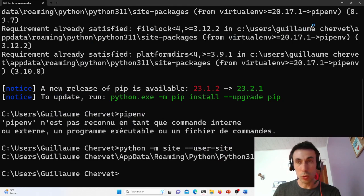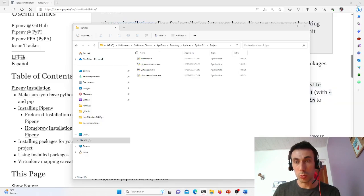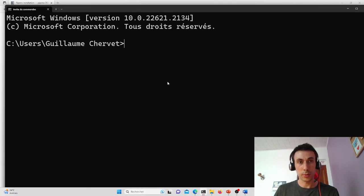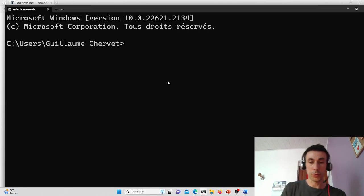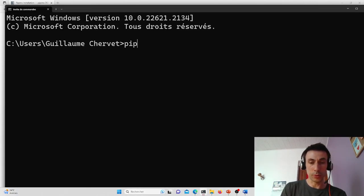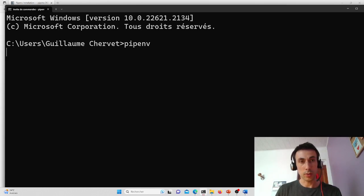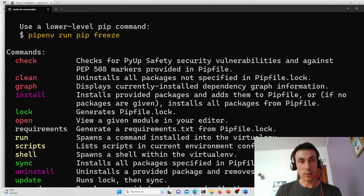So now I can close my terminal, reopen it. That's it. And if I type pipenv, voila, it works.